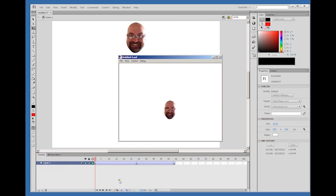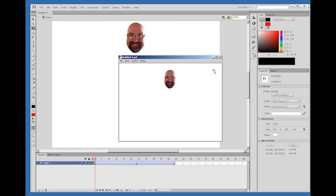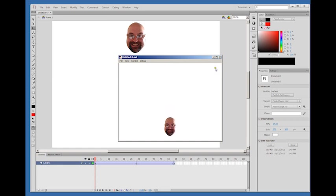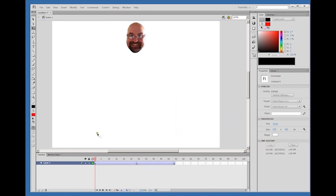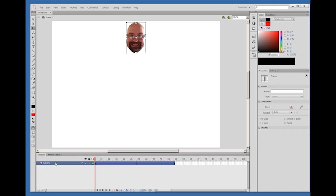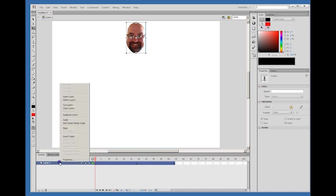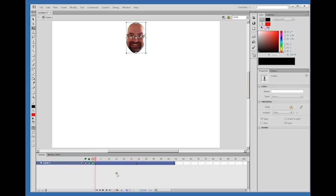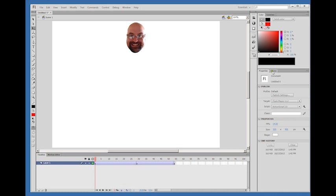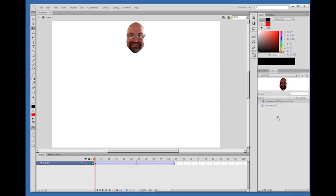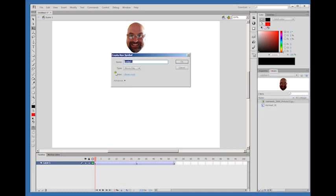What I'm going to do next is select my layer. I'm going to select it here on the left side of my timeline by the layer name, which will select my entire layer. Then what I'm going to do is right click on the layer and come to copy layers. Then I'm going to come to my library, create a new symbol.